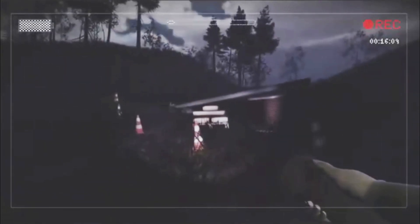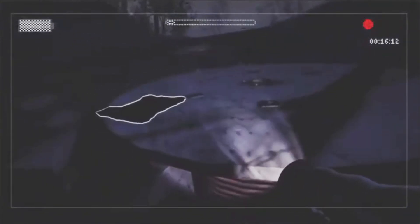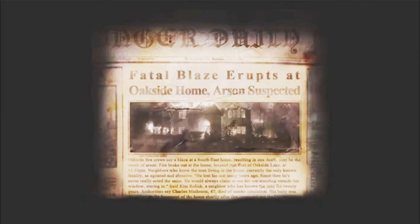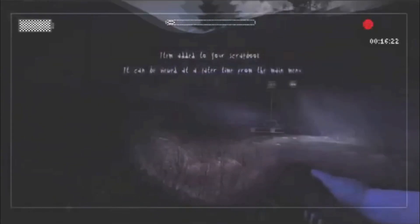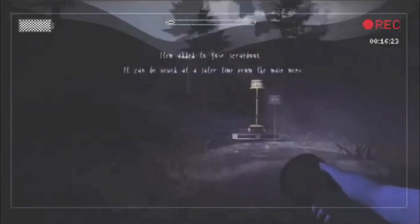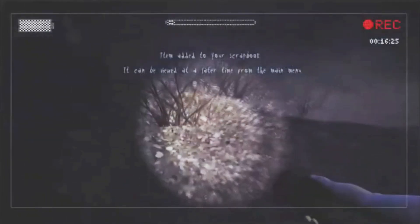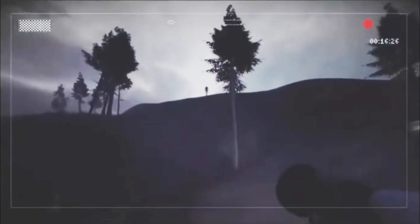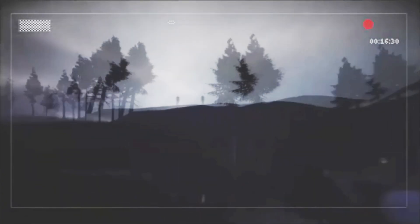I turned these lights on. There's that paper back there. Where? On that little circle thing. That roller. Fatal blaze erupts at Oakside home. Arson... I'm not gonna read anymore. I'm not reading anymore. No! Oh my gosh, no!